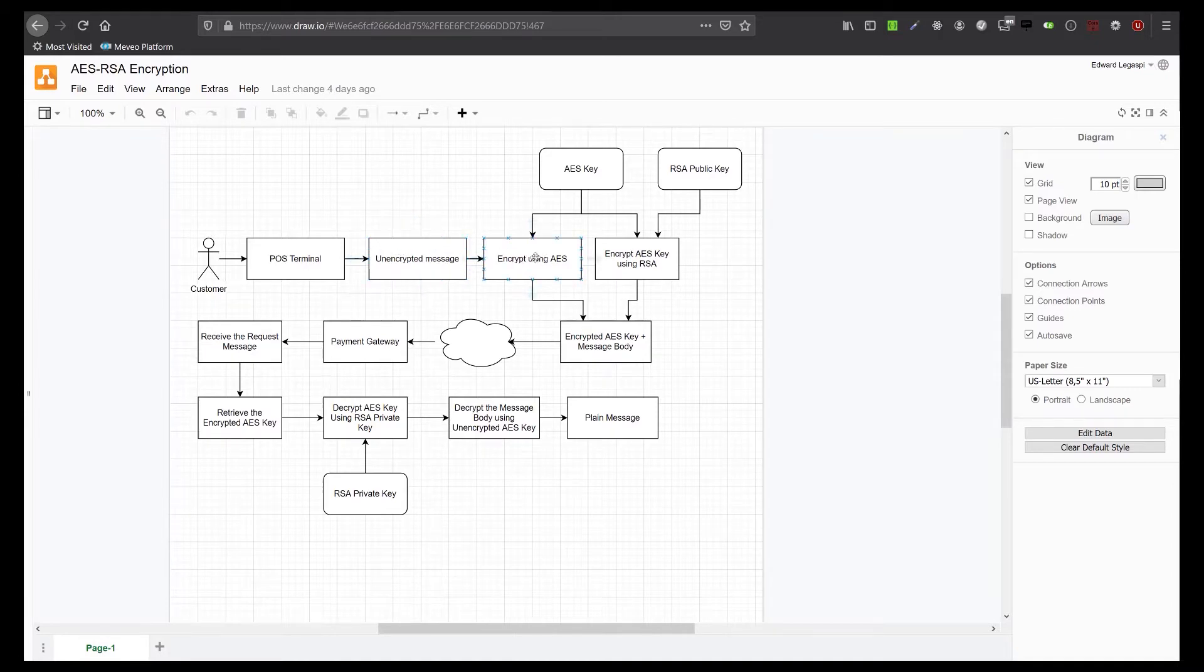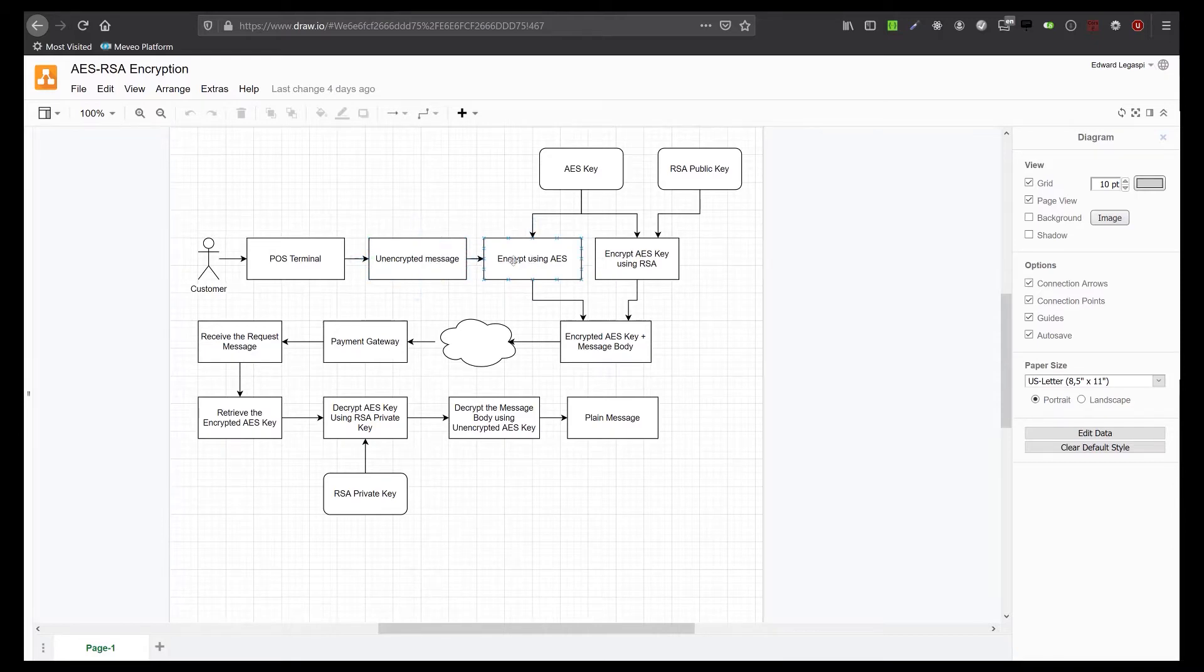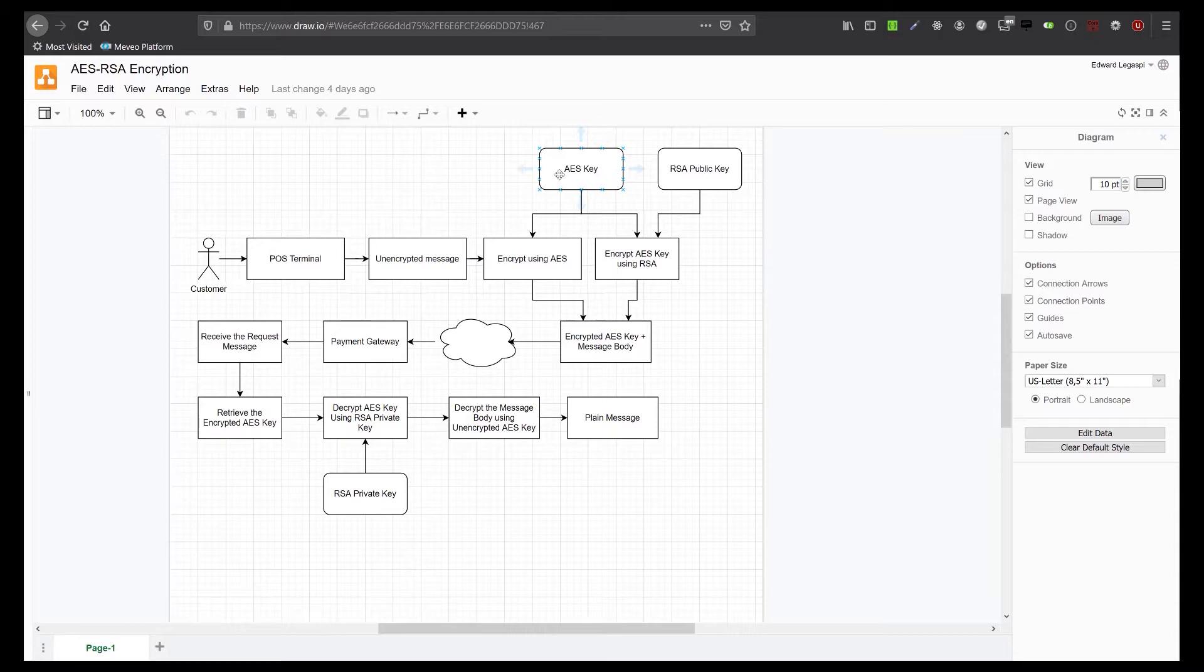Remember, since AES encryption is symmetric, which means we will use the same key in encrypting this information and when we decrypt it, we will use the same key. So there is a need to send the AES key.